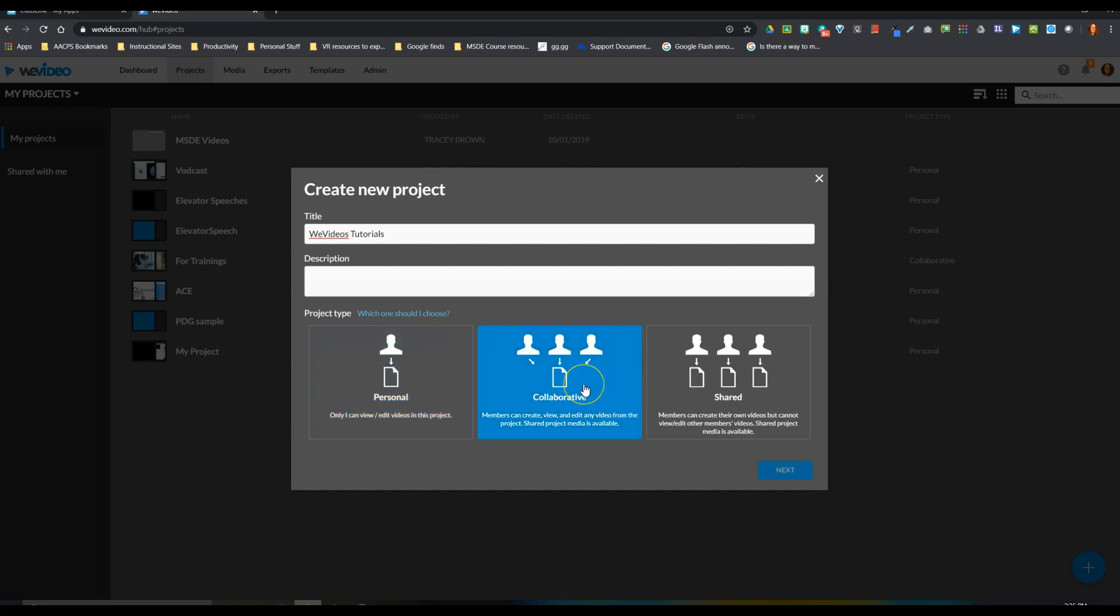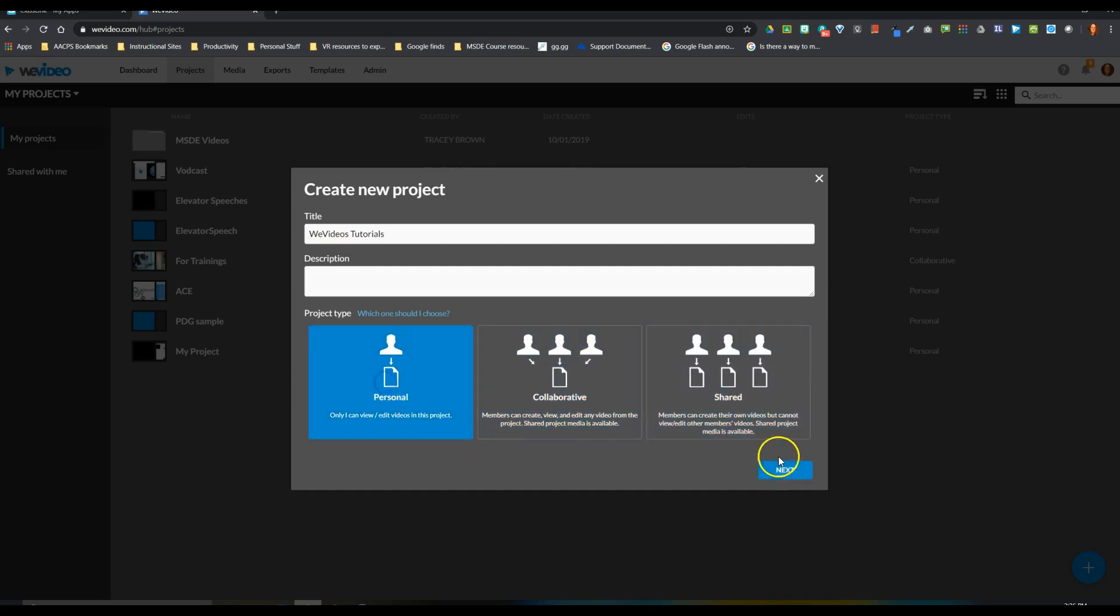And then this one is going to be an individual project because I'm the only one completing these. Additional options are collaborative, where multiple people would work on a single project together, or shared, where the teacher can create something and push it out to every individual, but they all edit it by themselves. So I'm going to choose Personal here and select Next.